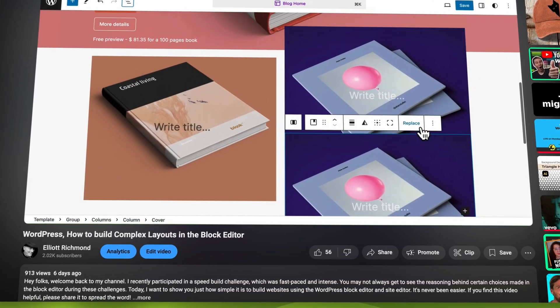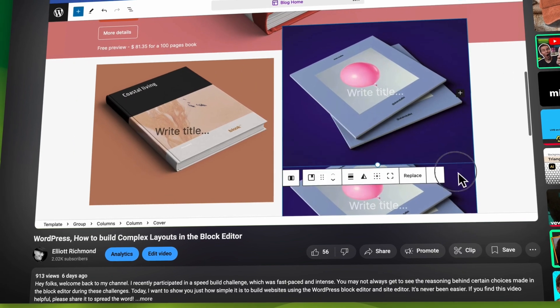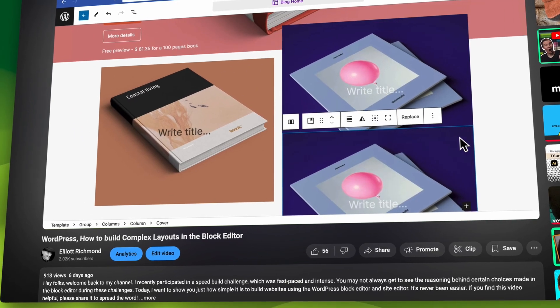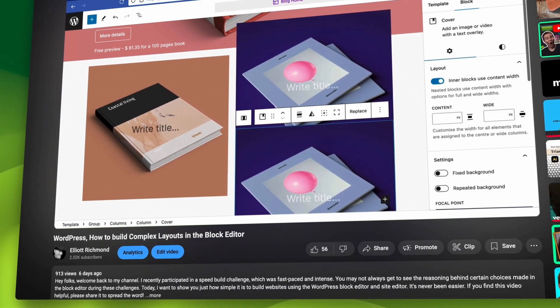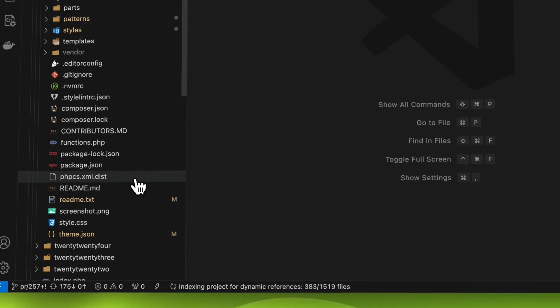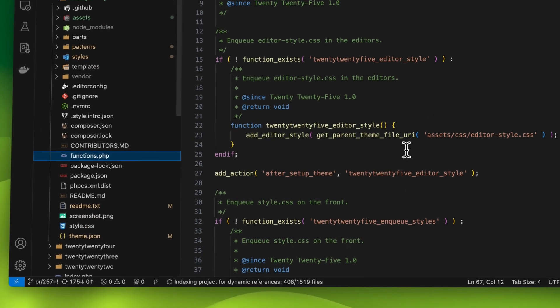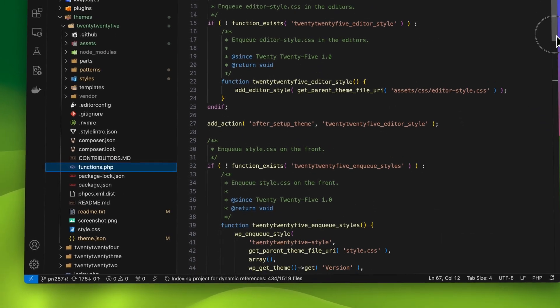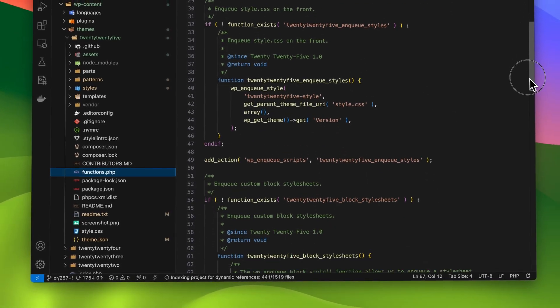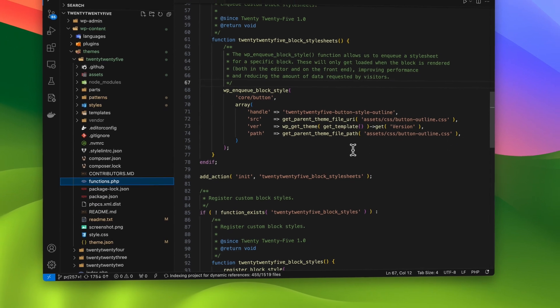So in this video I want to tackle how we can fix those issues using only the block editor and a little bit of the browser. We won't be editing core theme files to create custom style sheets or breakpoints. Instead I'll show you how to make these adjustments using the block editor interface.